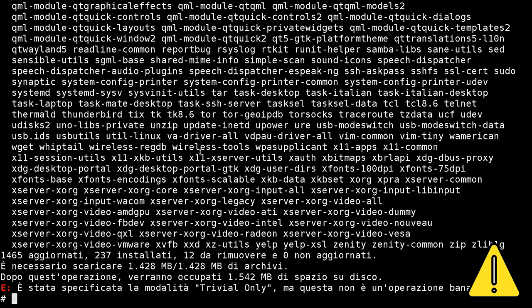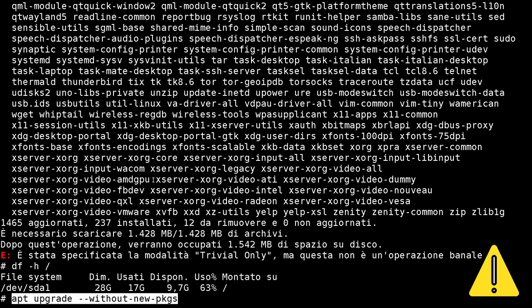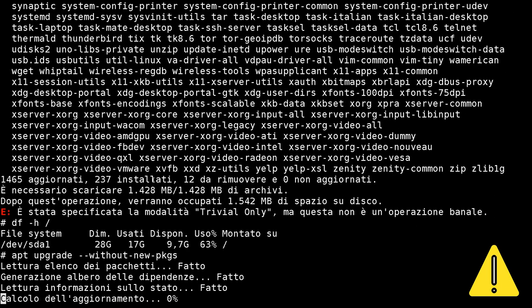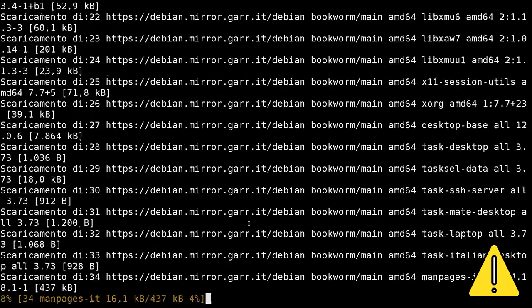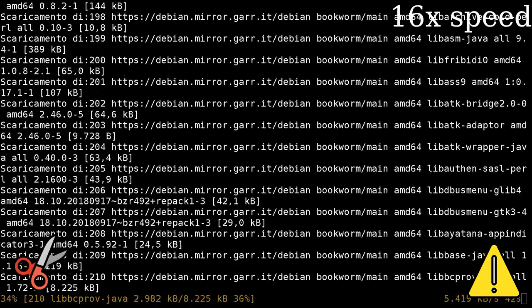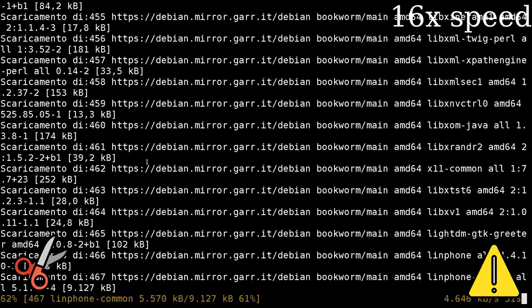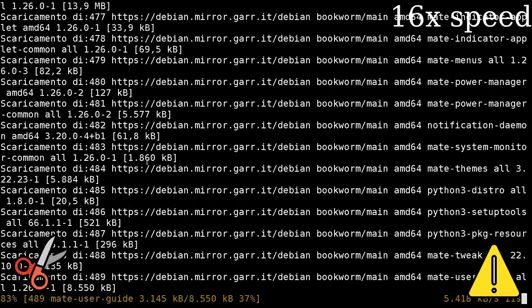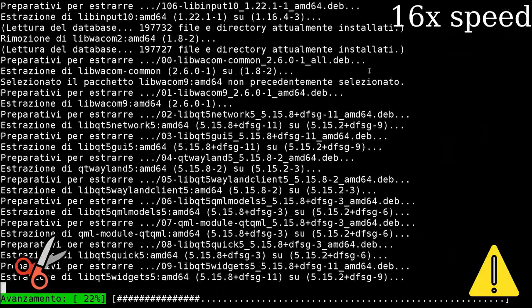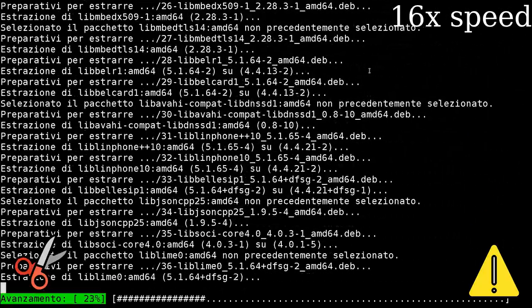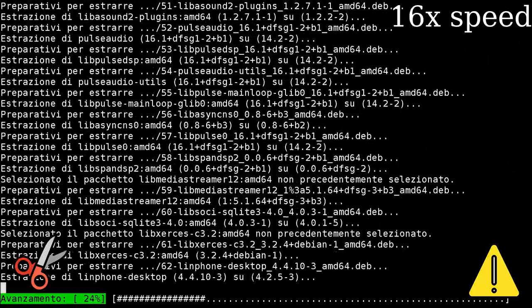I split the upgrade in two parts. The first one consists in upgrading without new packages, while the second command does the full upgrade. It took a little less than one hour on a laptop for these two steps.